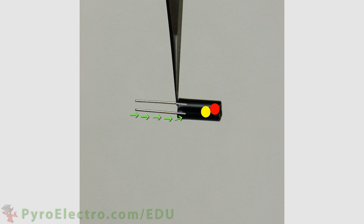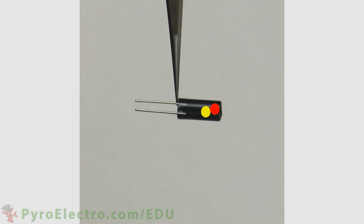This makes the tilt sensor act like an on-off switch once it reaches plus or minus 90 degrees of tilt, and then the ball can no longer create a solid connection to the two wires inside the sensor.